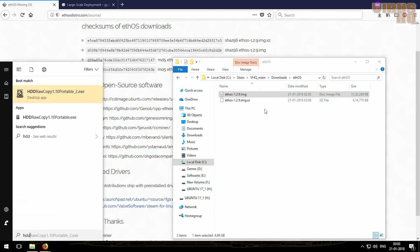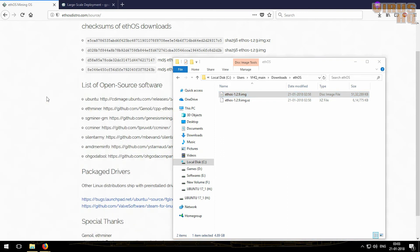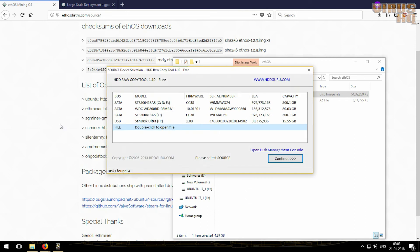So the recommended method is using HDD raw copy. So we'll just open up the software, then double-click on the source file.